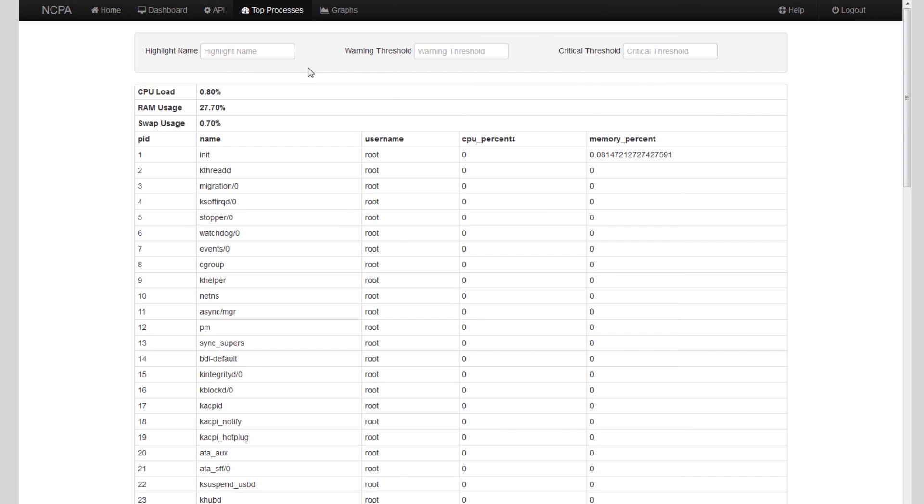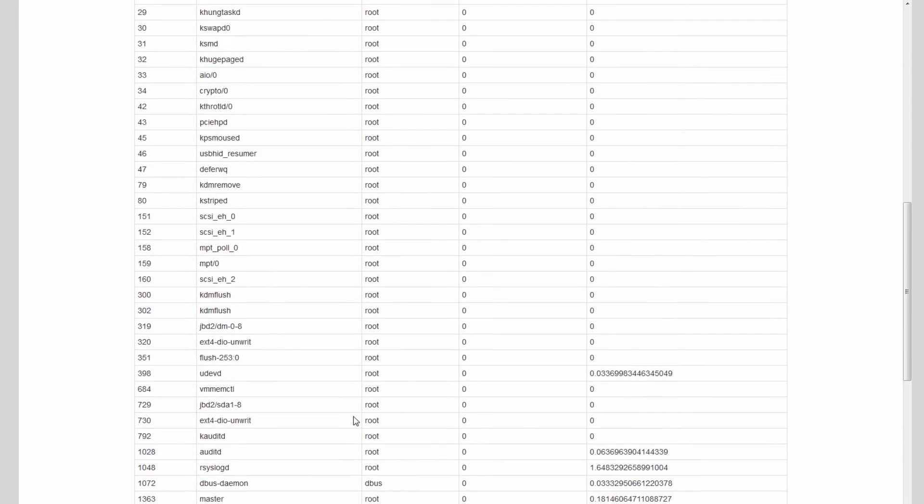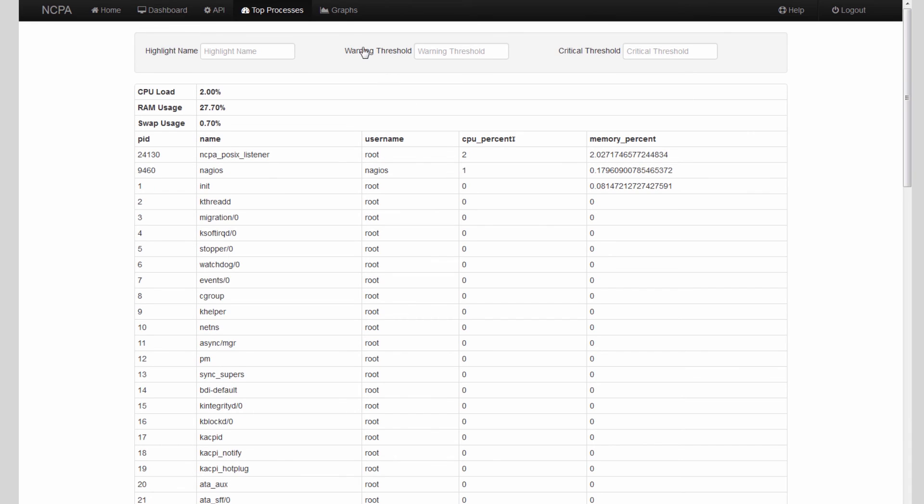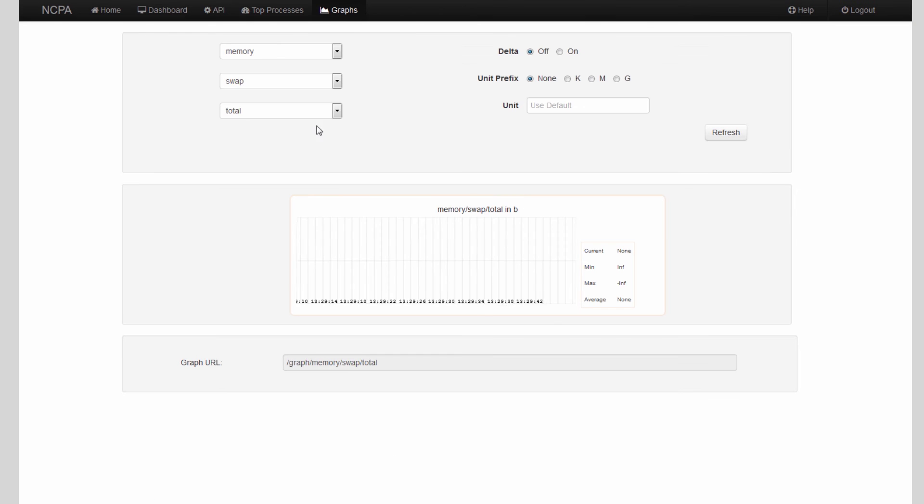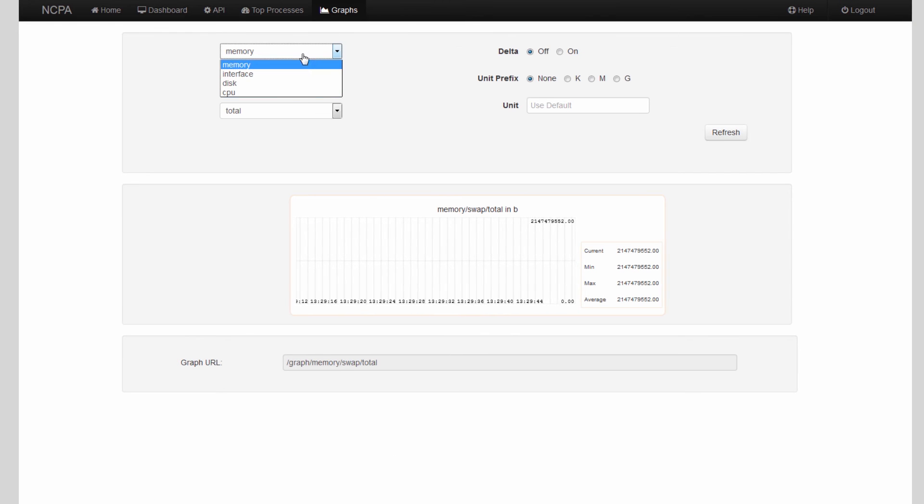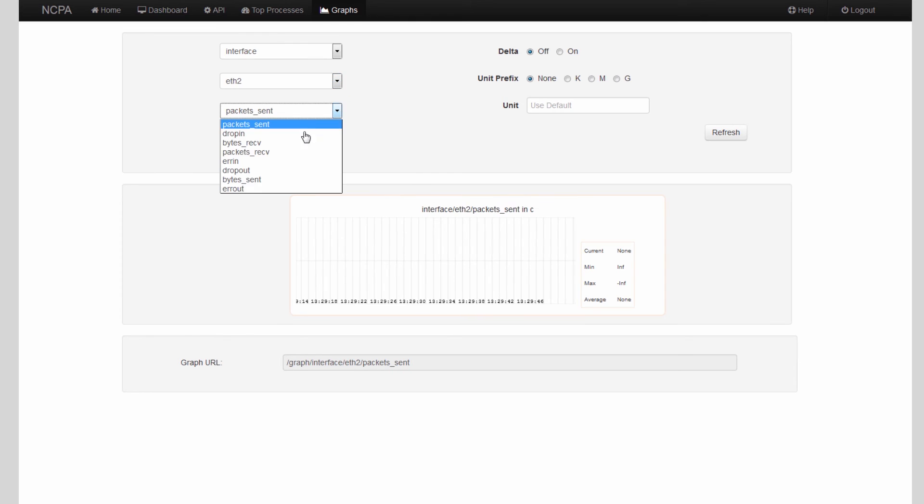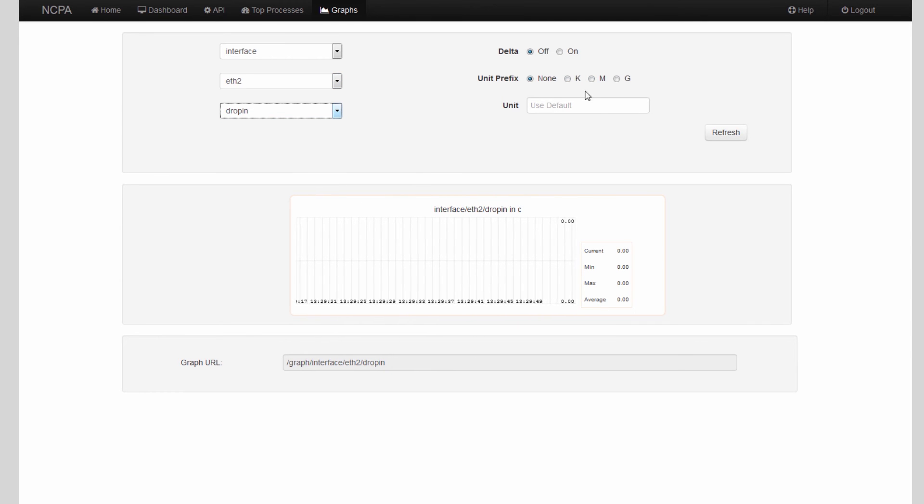You can check on the top processes, which is similar to top. You can check on any amount of graphs that you want to. You can just kind of navigate through the graphs here and look at interesting information as it might pertain to you.